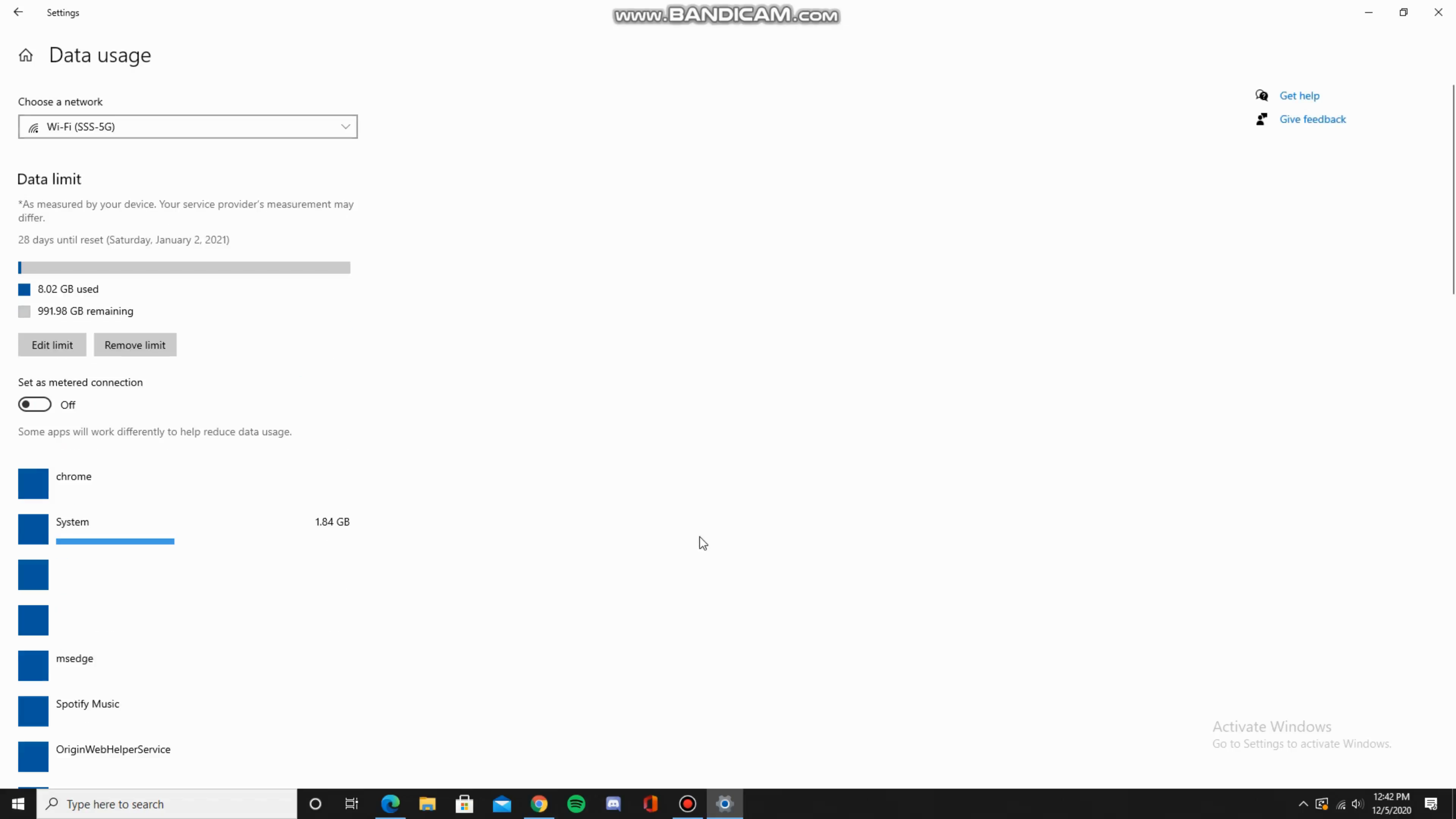Now it'll show me how much data I have left until I reach that thousand gigabyte mark this month. Thank you for watching this video and I hope you found it helpful.